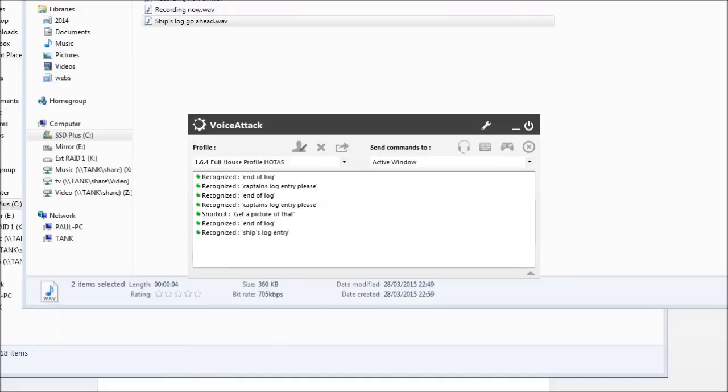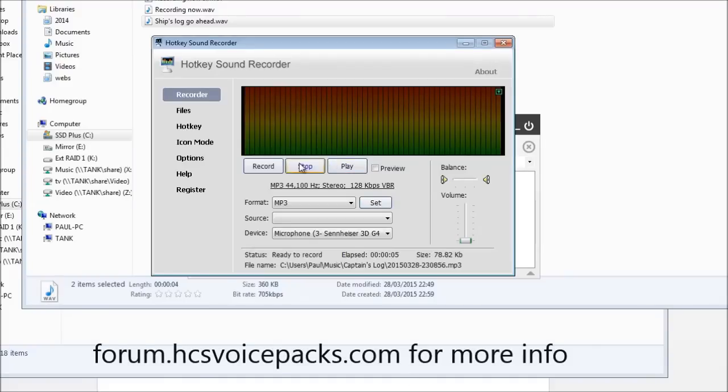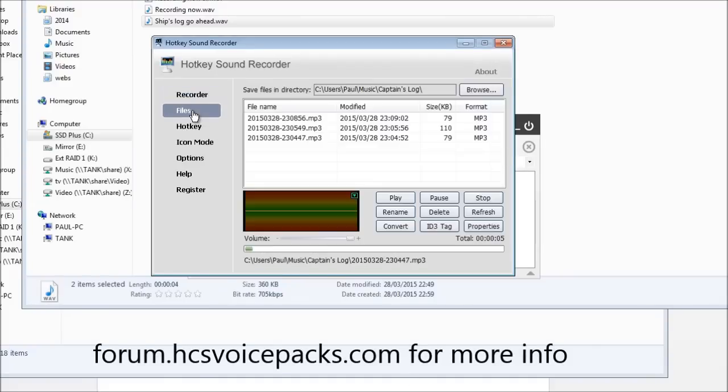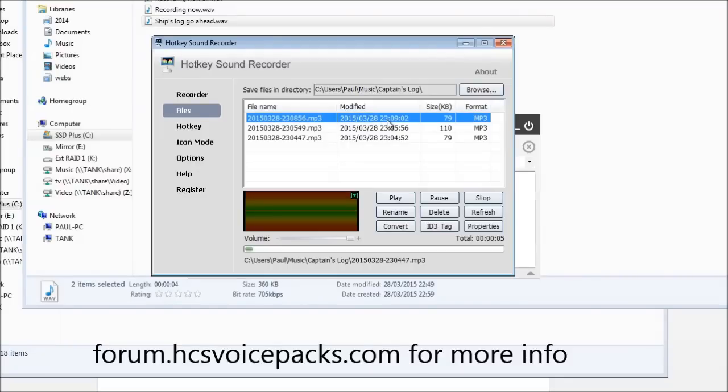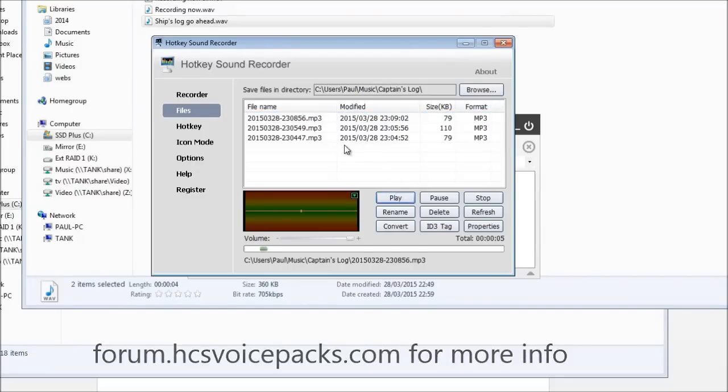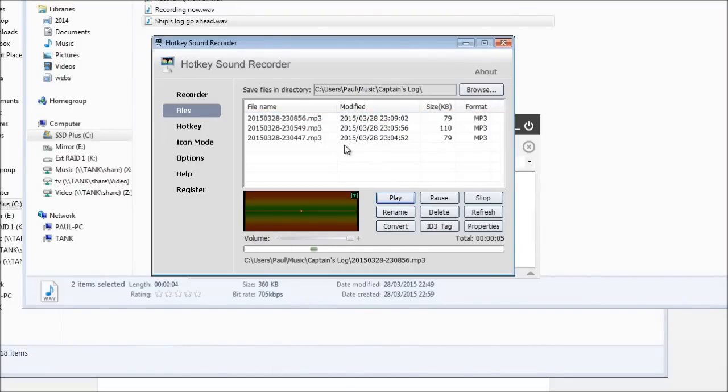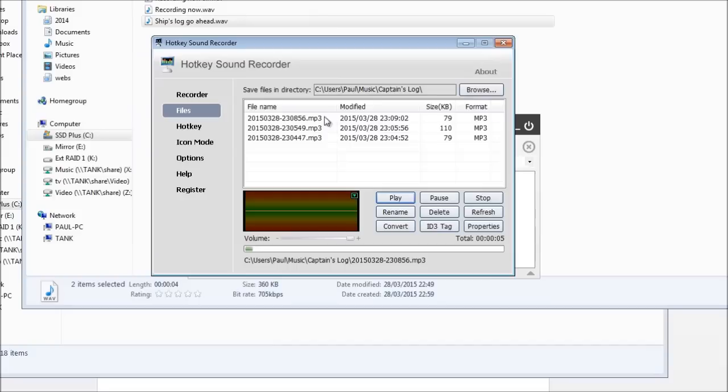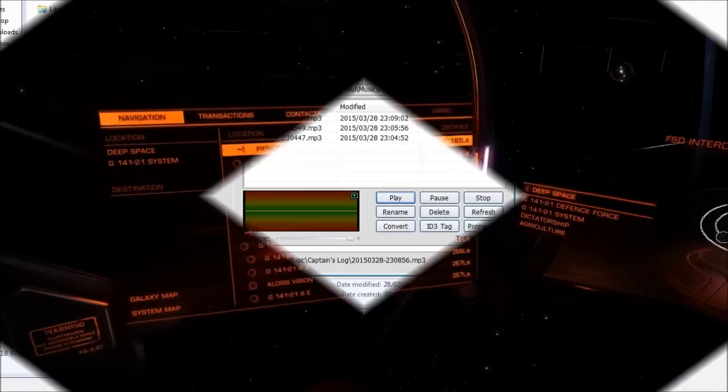So now what we can do is check that. Yeah that looks like it. Blah-de-blah-de-blah-de-blah, blah-blah-blah. End of. Yeah so that's fine. So it's recorded that. Very handy.